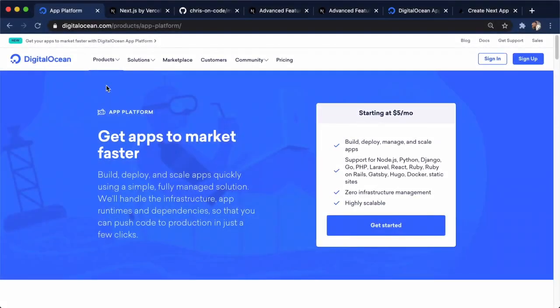Hey there, my name is Chris on Code, and I'm a Dev Advocate at DigitalOcean. In this video, let's talk about one of my favorite frameworks, Next.js, and we're going to deploy it to App Platform.